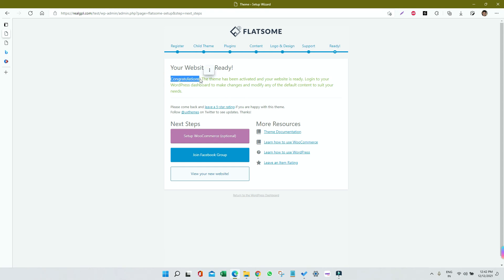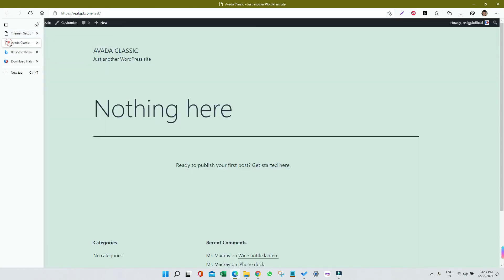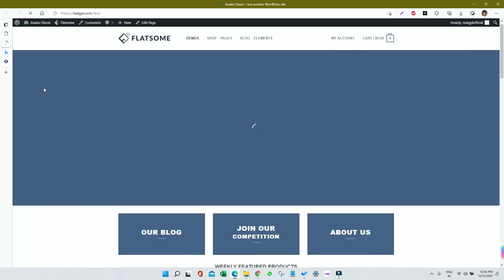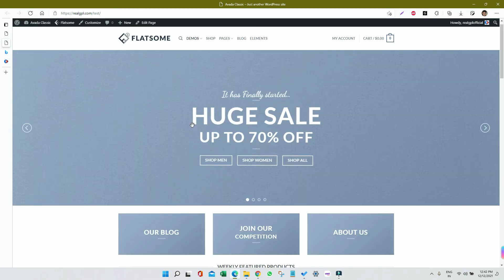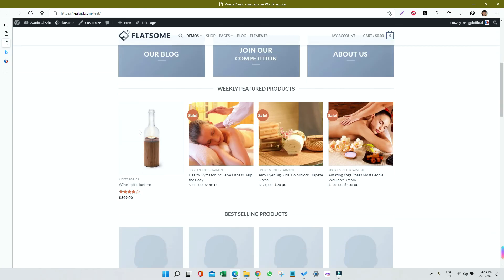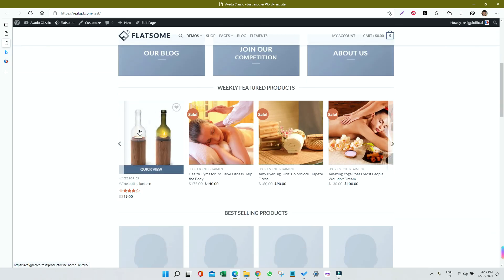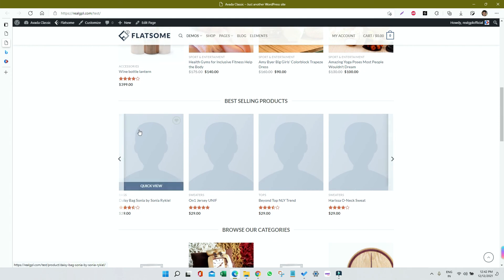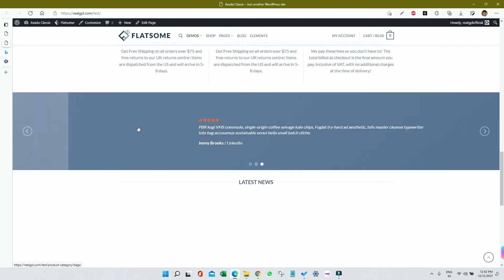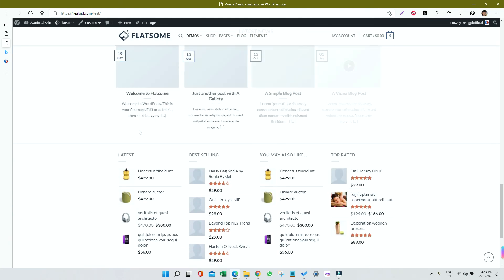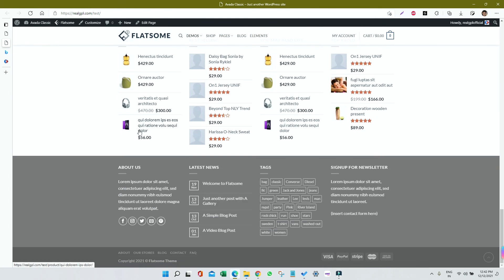Now let me go to WordPress and let me refresh to see if everything is okay. Yes, everything is as it is as provided in the demo. So we have successfully installed Flatsome.